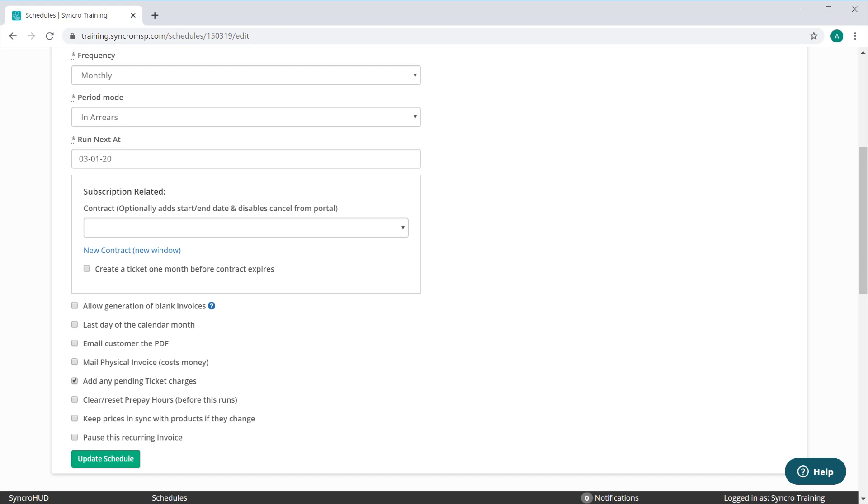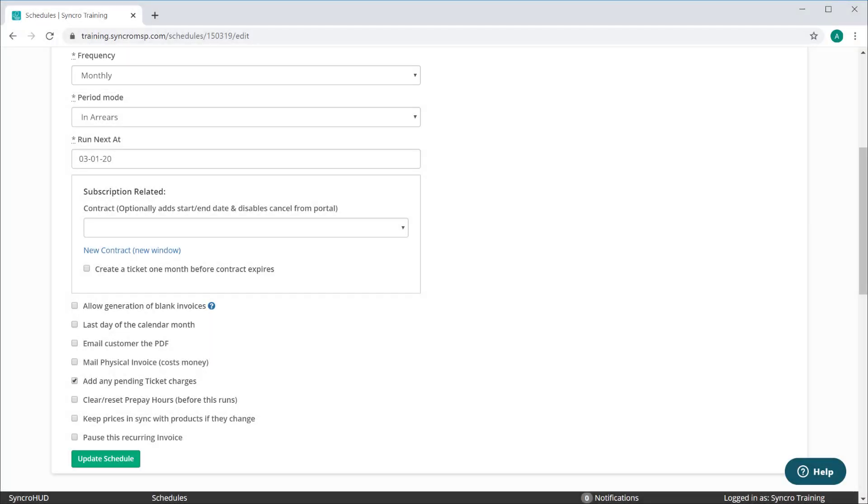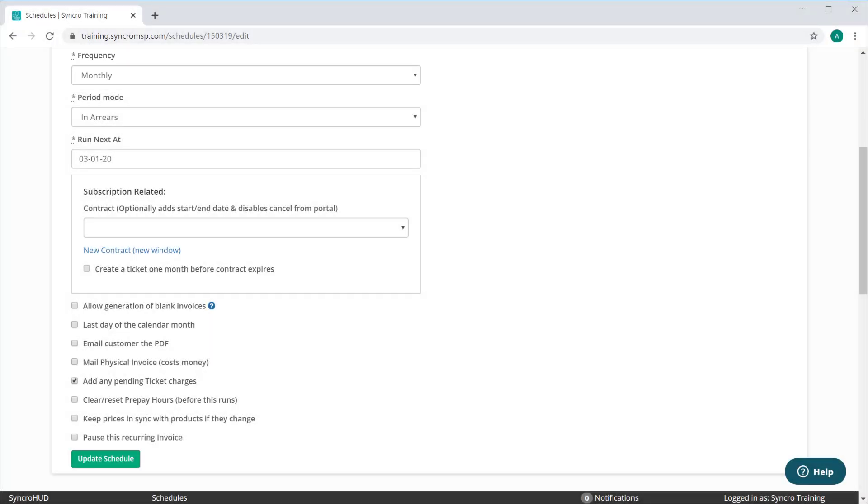Now the beauty of this is that you can set the frequency of how often this recurring invoice fires. If you want it running bi-weekly on Fridays, you can do that. The first of every month, no problem. Once a quarter, we've got you covered. Best of all, you can define your frequency on each recurring invoice, meaning one customer might be weekly, while another might be monthly.